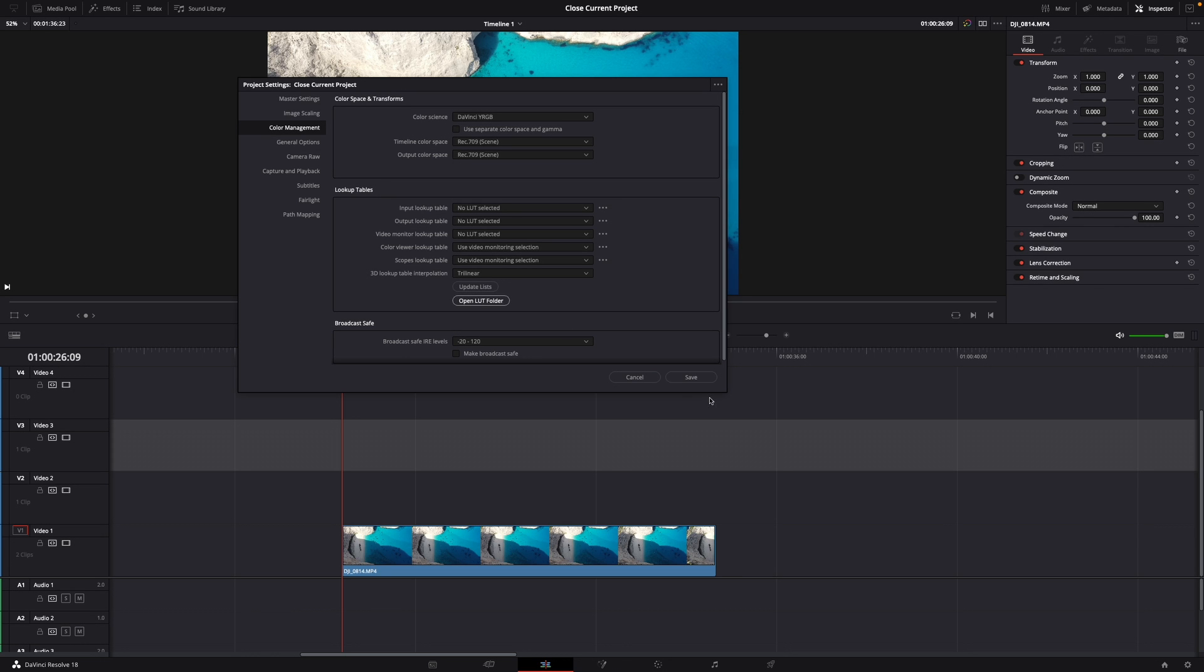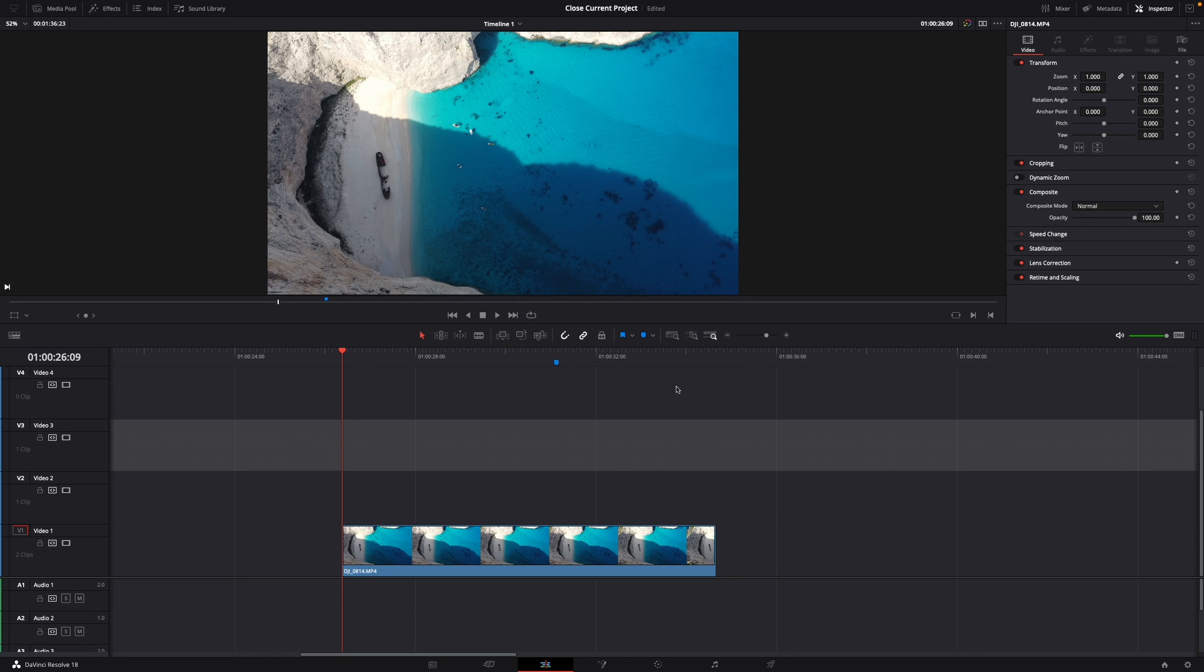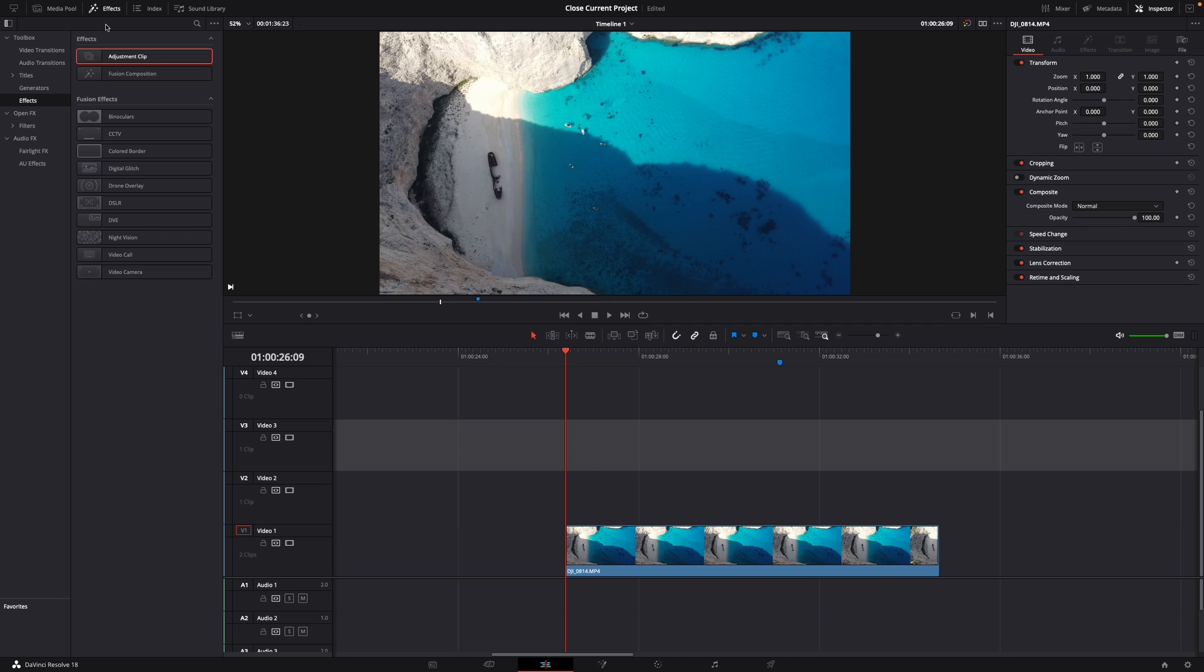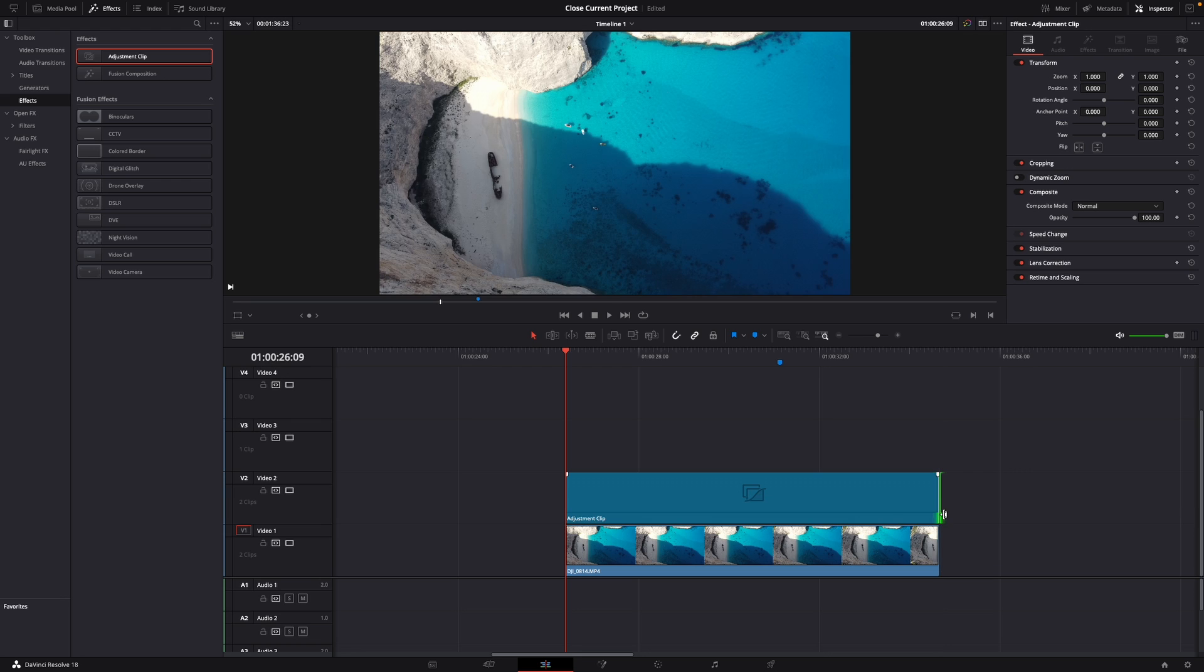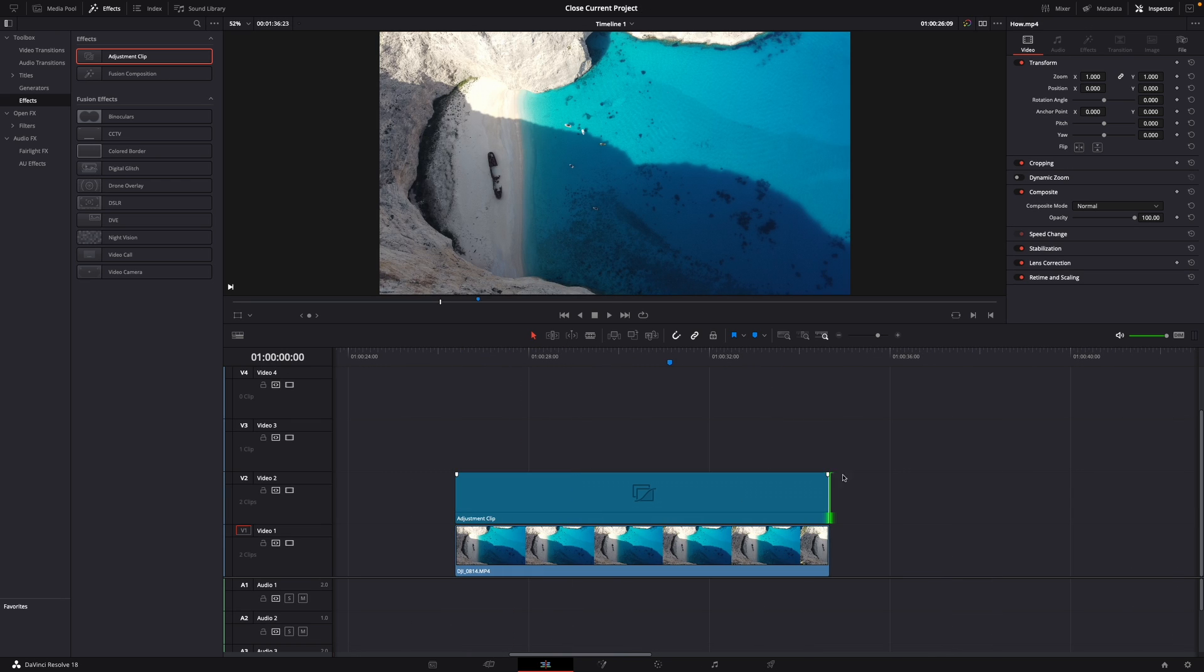Then you hit save and now you want to go to effects. Under effects just drag an adjustment clip on top of the clips. This is really helpful because you can also use the adjustment clip for multiple video clips.